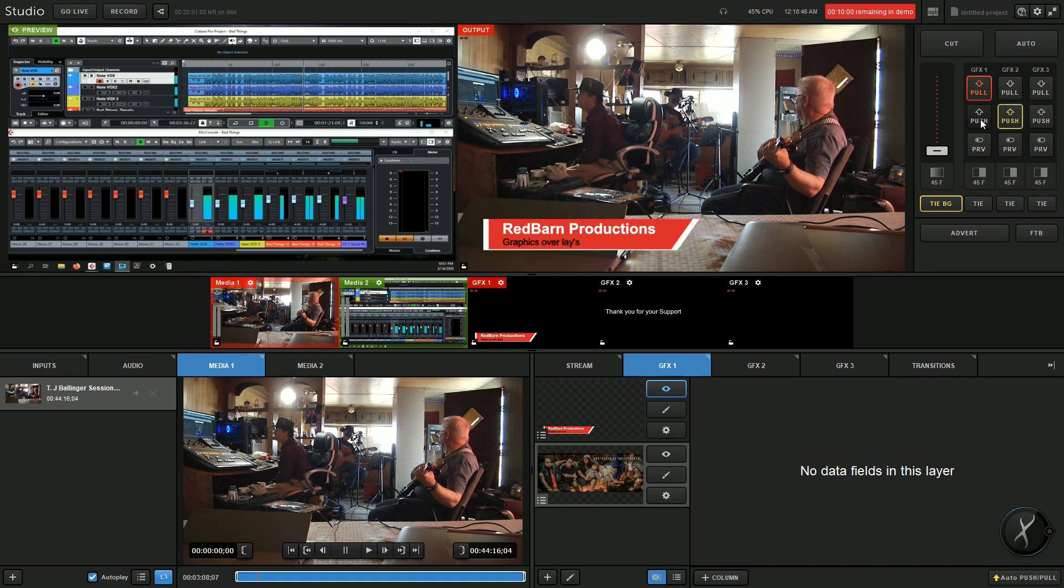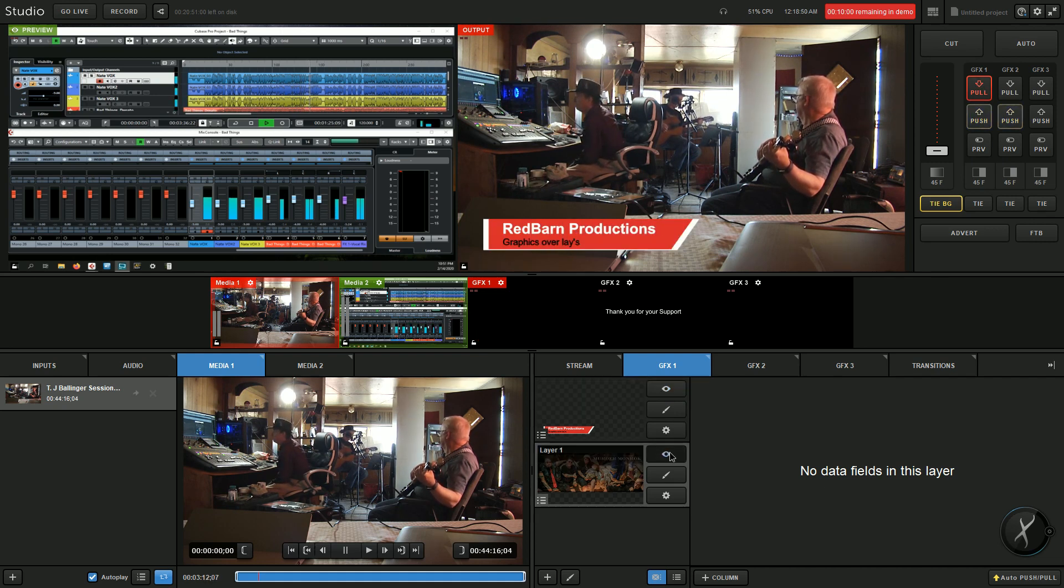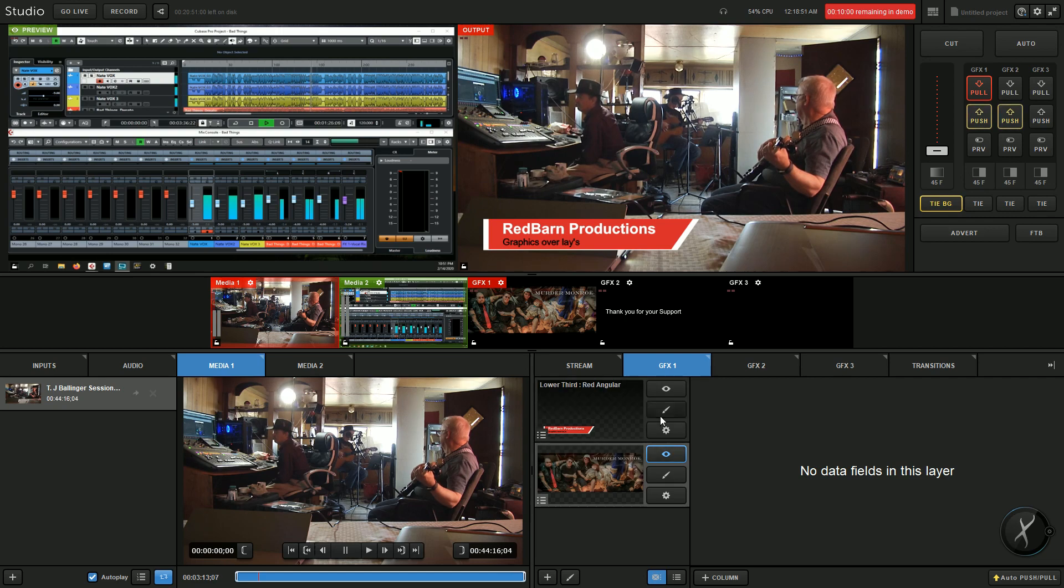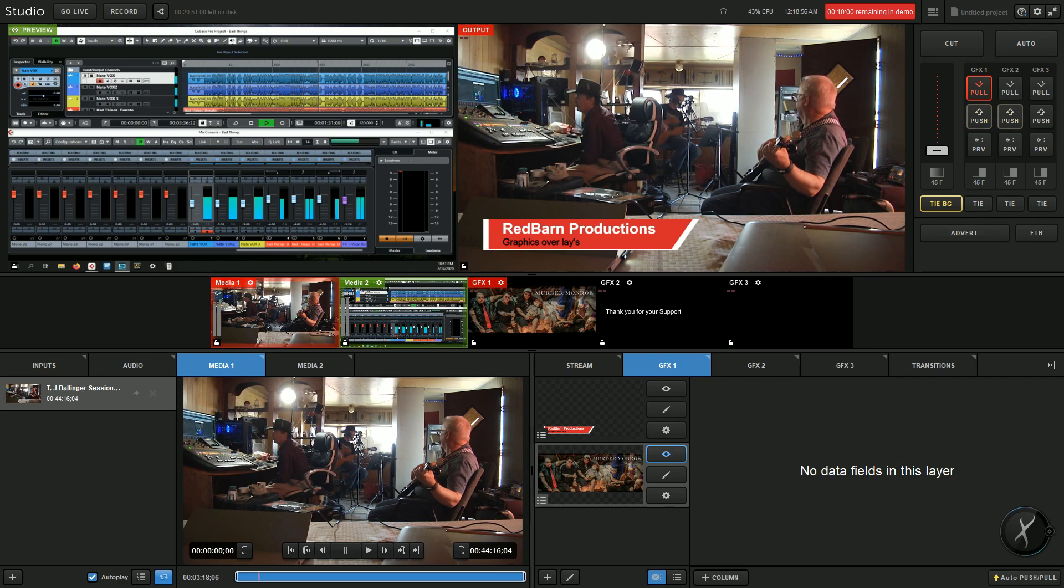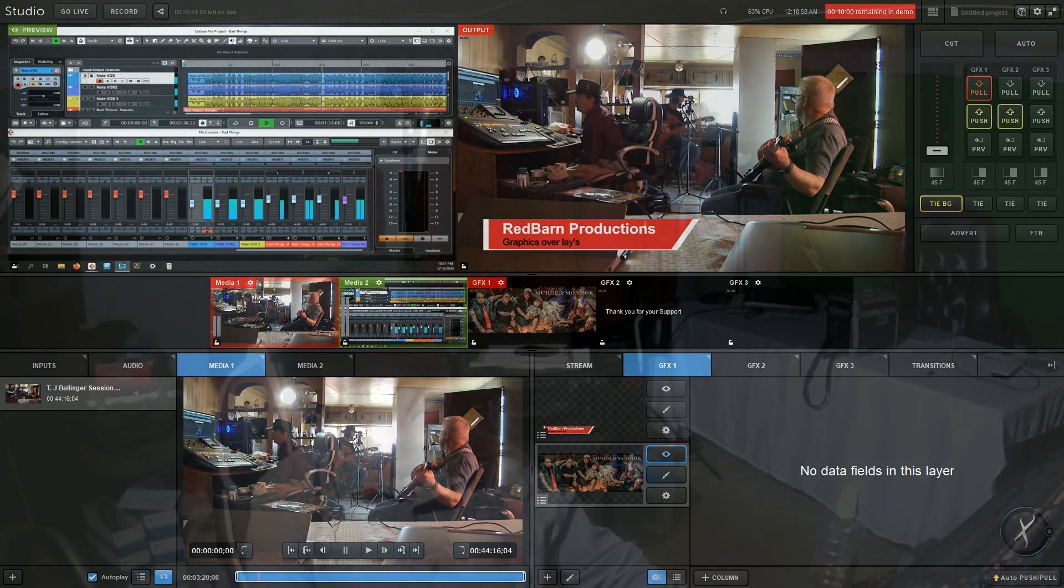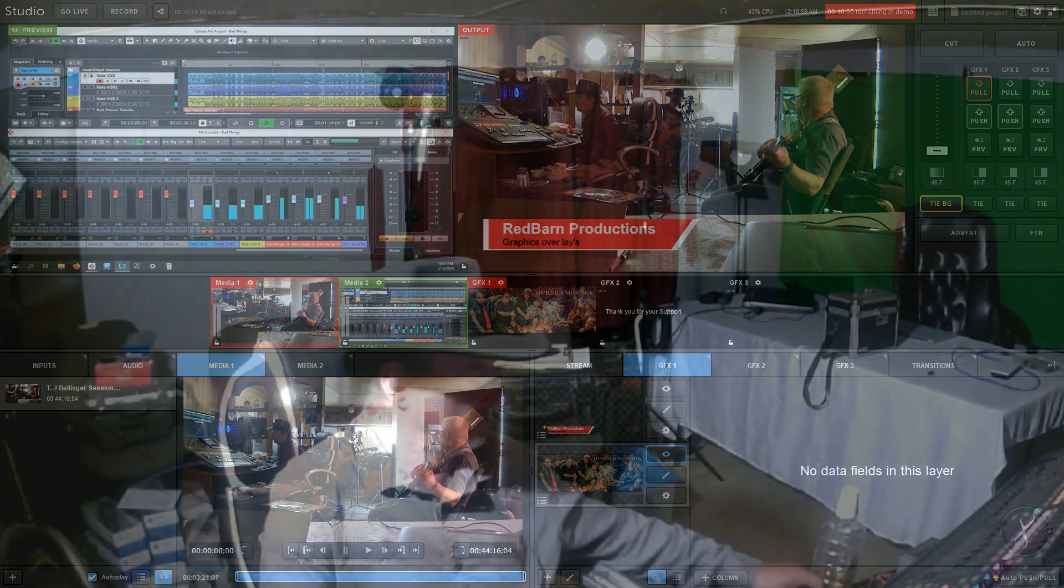Or just one. You just have to remember to select the one that you want seen and deselect the others. And that is how you create multiple graphics effects in an effects channel on Live Stream Studio.